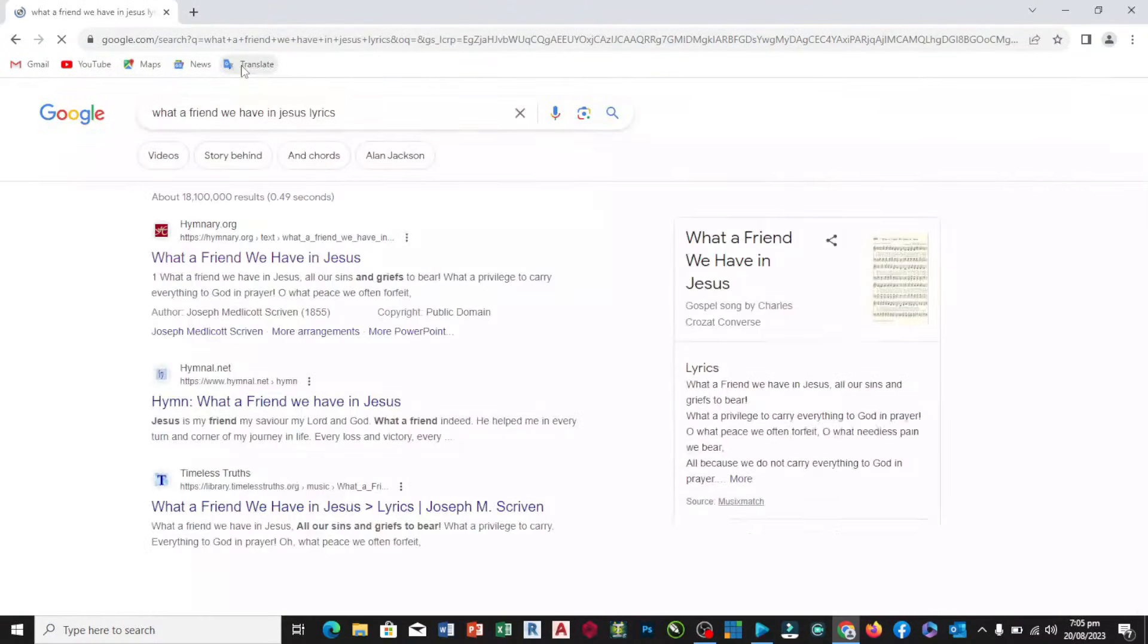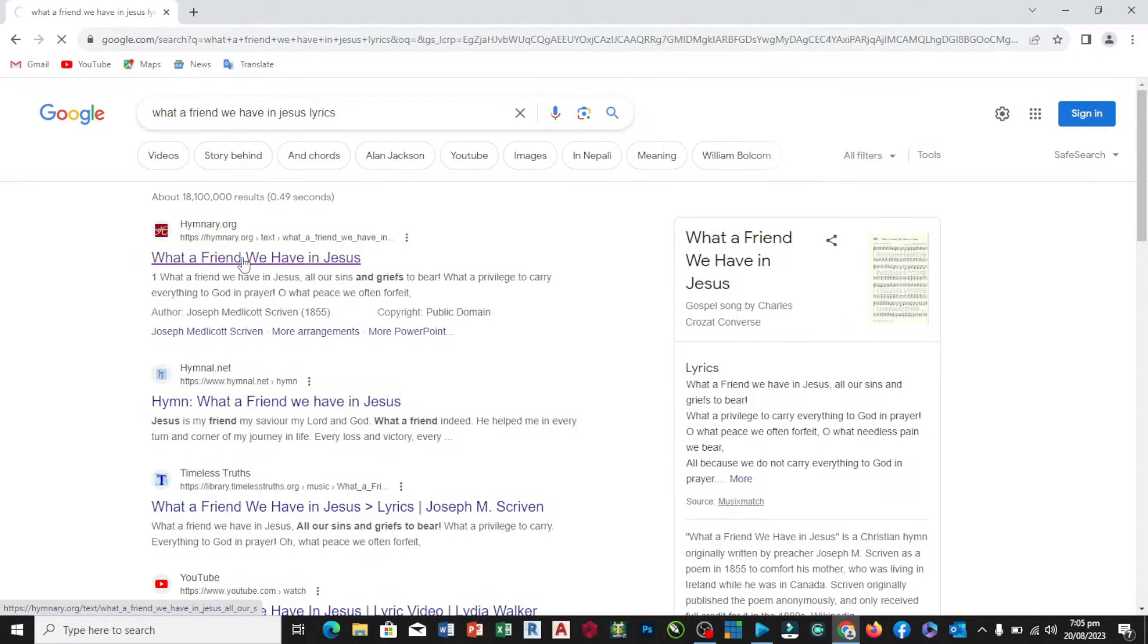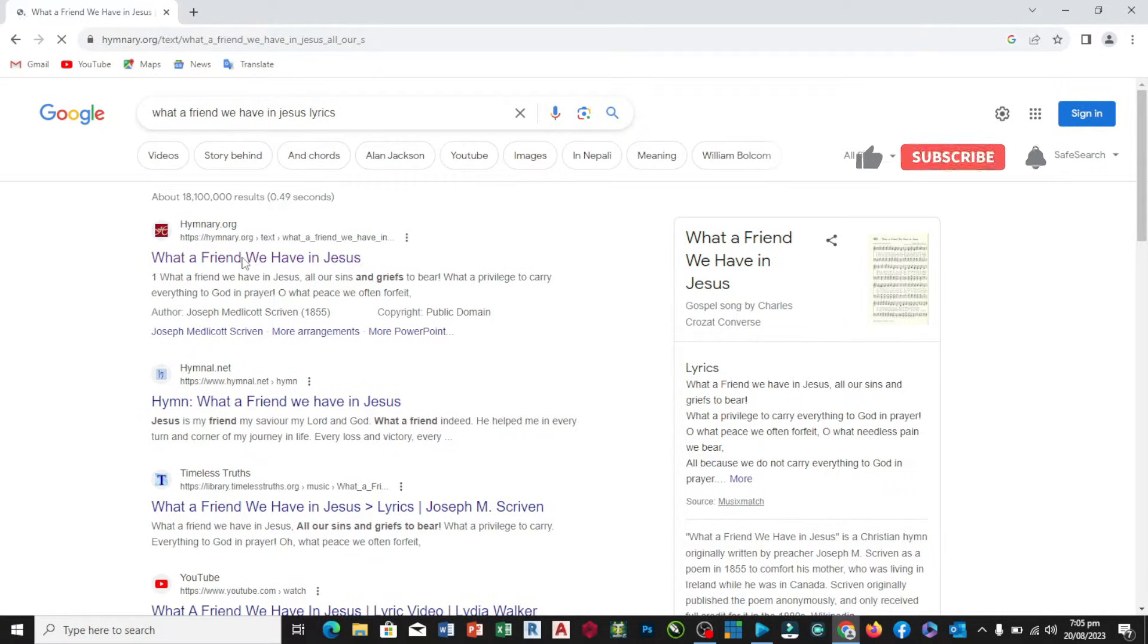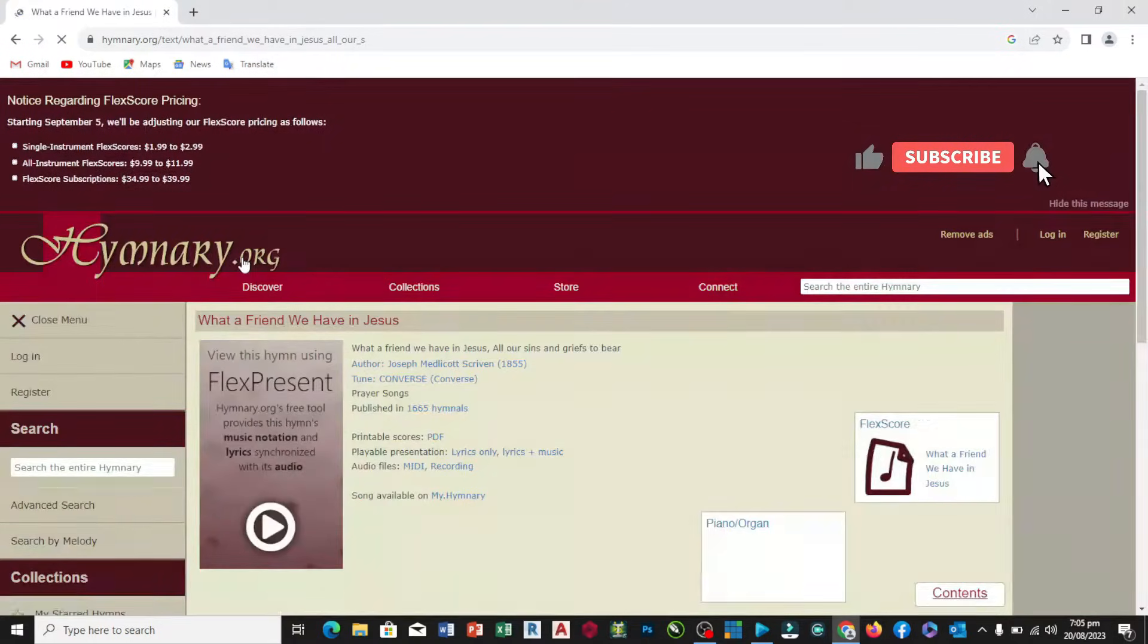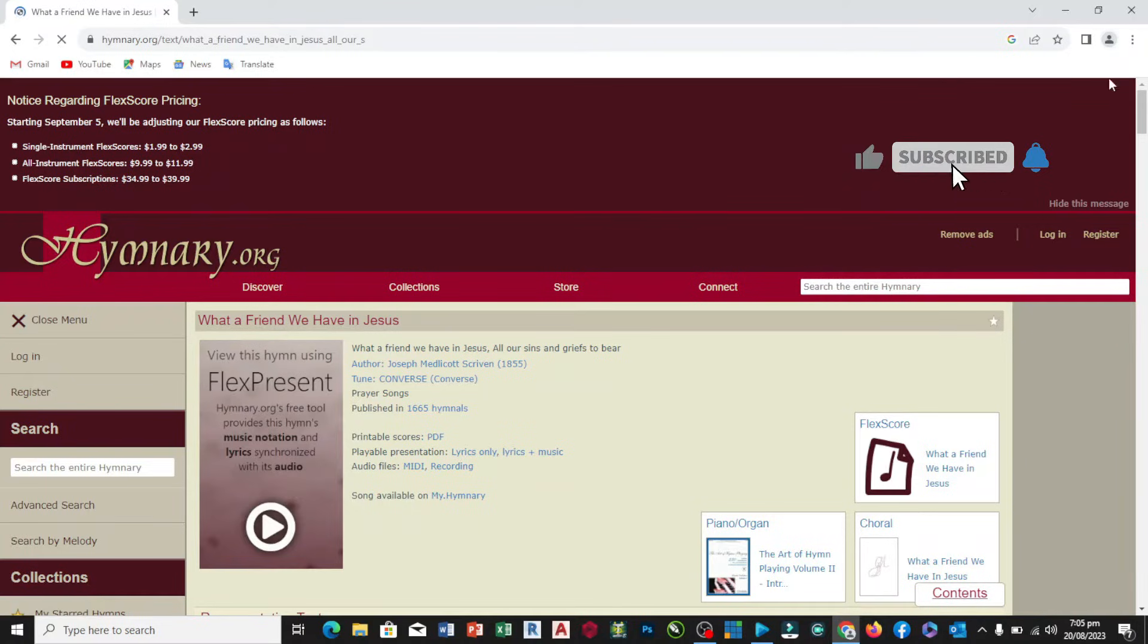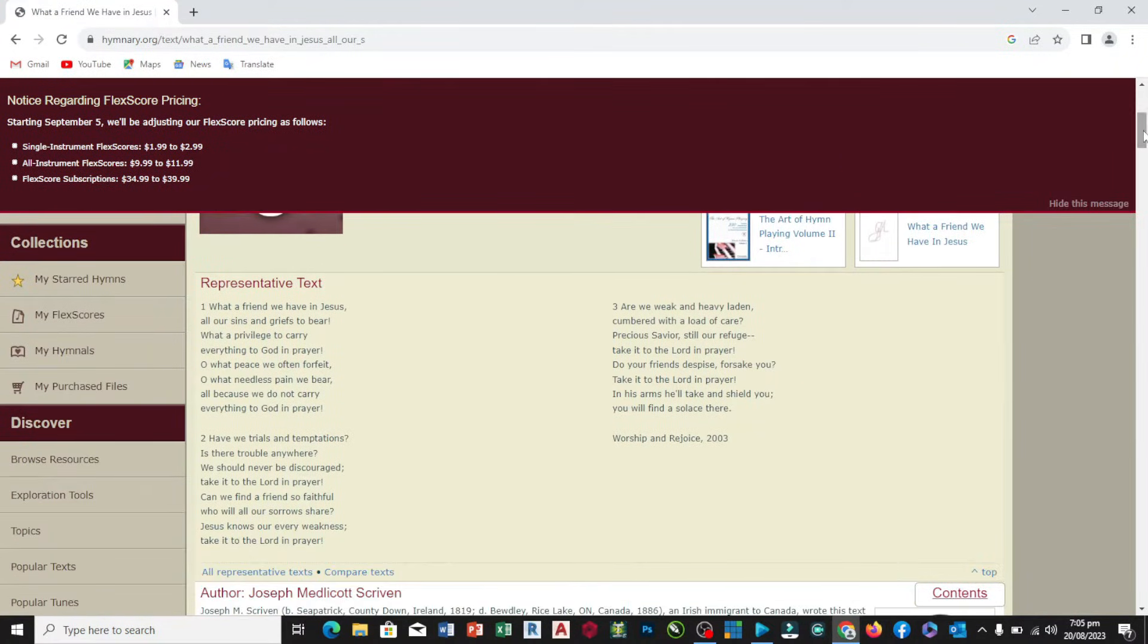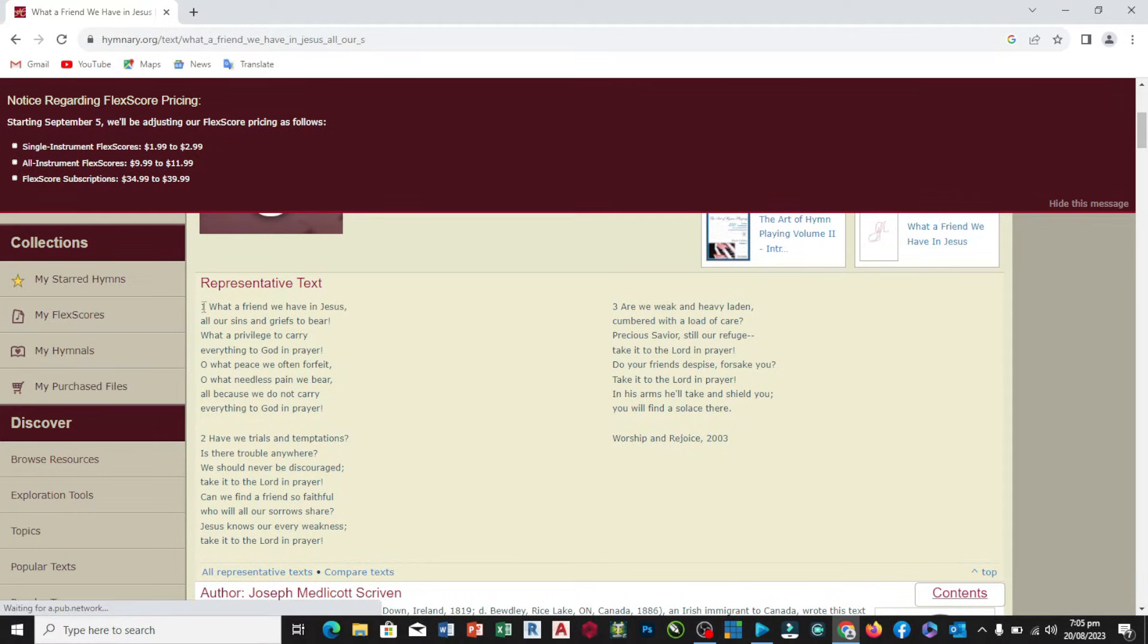Let's search for this. This is the lyrics for What a Friend We Have in Jesus. All we need to do is to copy all of them.